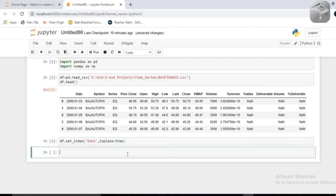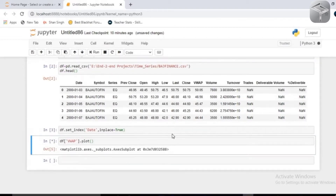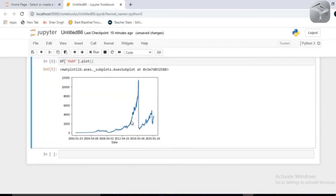Now I am going to plot the VWAP variable to check the trend of the Volume Weighted Average Price. You simply access the variable and call plot. You will see this trend shows how prices increase, then there's a downfall, then a spike again. From this visual you can observe there is some seasonality in the data because the mean and standard deviation are not constant throughout.